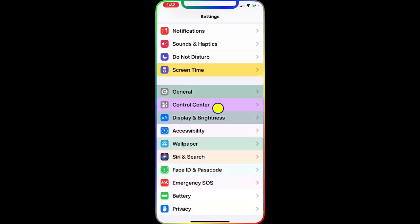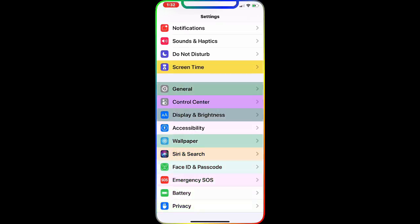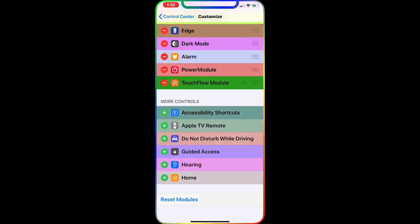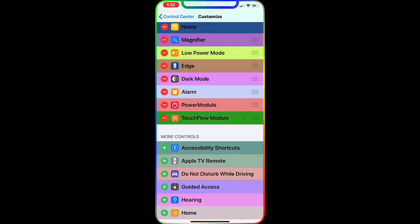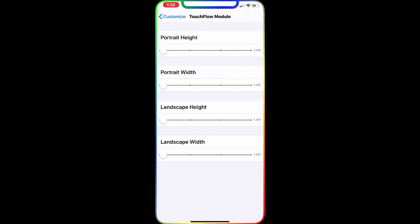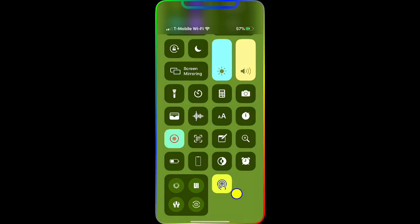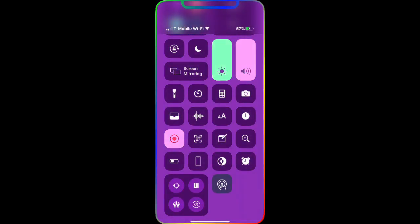To enable this, once you download it, go to your Control Center, then go to Custom Controls. Once you're in there, you will see it in the More Controls section. All you have to do is enable that, then drag down your Control Center and you'll see the module.